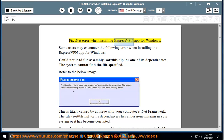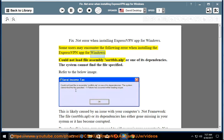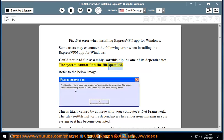Fix .NET Error When Installing ExpressVPN App for Windows. Some users may encounter the following error when installing the ExpressVPN app for Windows: 'Could not load file assembly sortblues.nlp, or one of its dependencies. The system cannot find the file specified.' Refer to the image below.